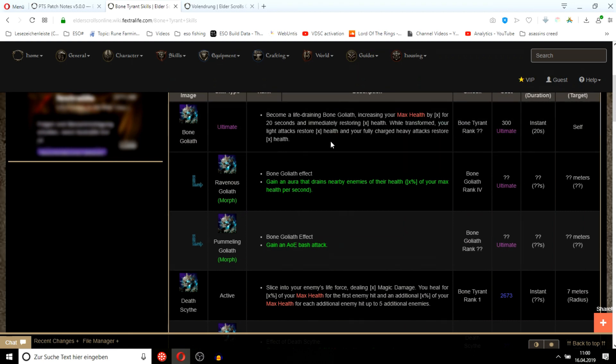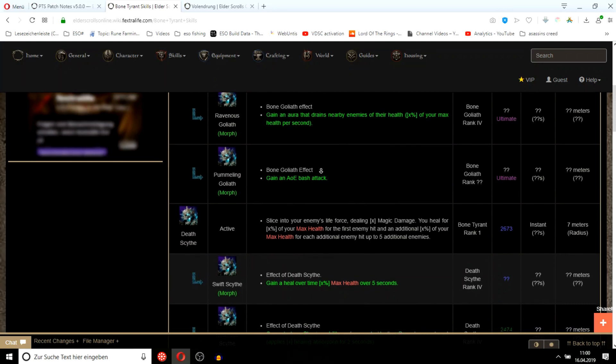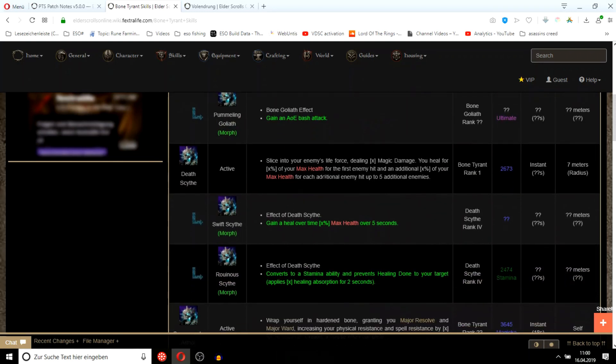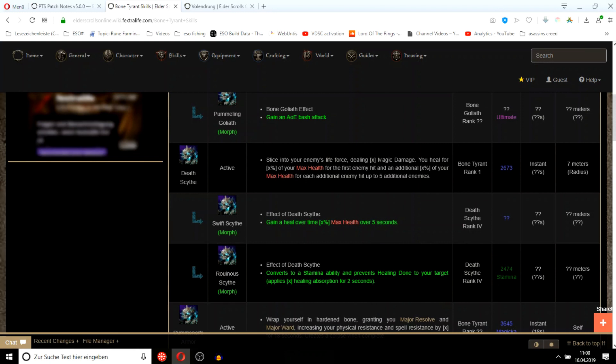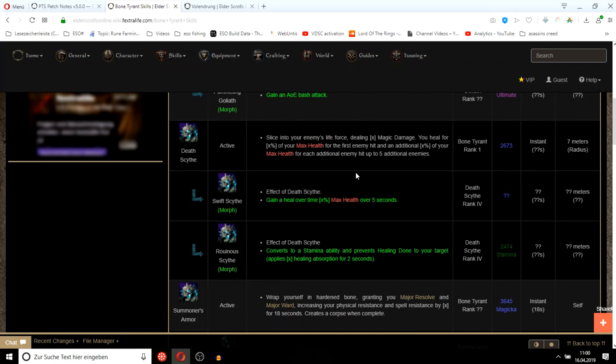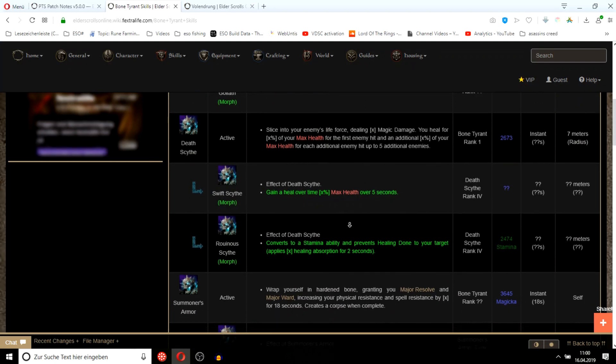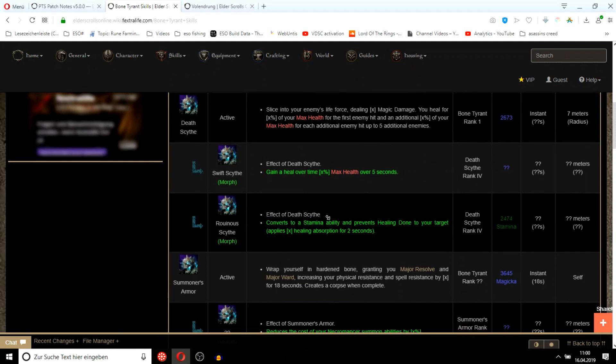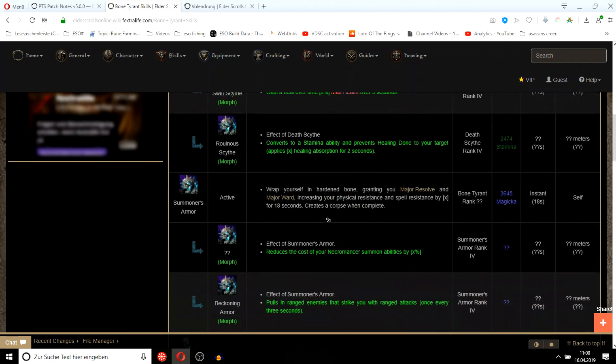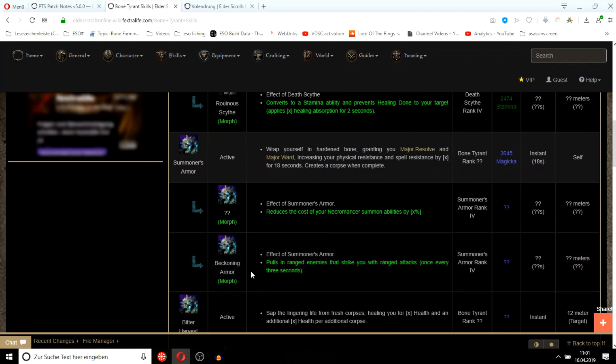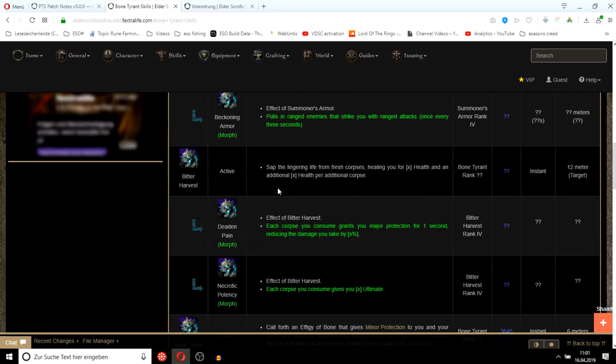There's an AoE bash attack, some kind of weird heal. This is like defile. This is the armor buff, also sounds interesting. Oh, they have like a chain and an armor buff in one. That sounds pretty powerful. This is like repentance from stamplars.